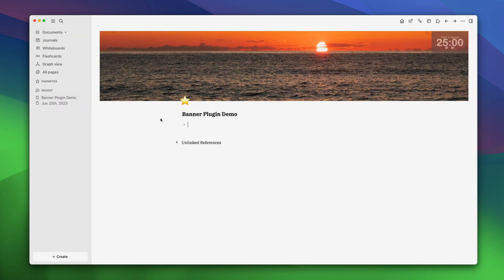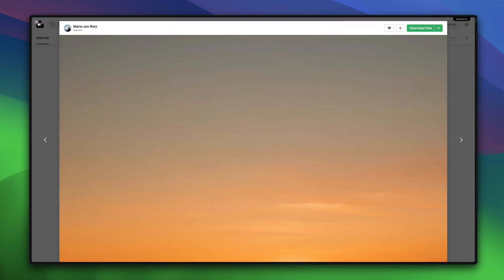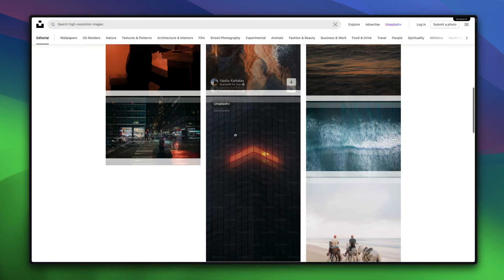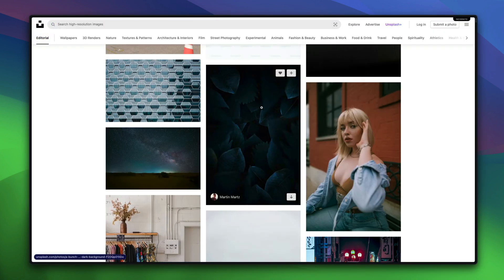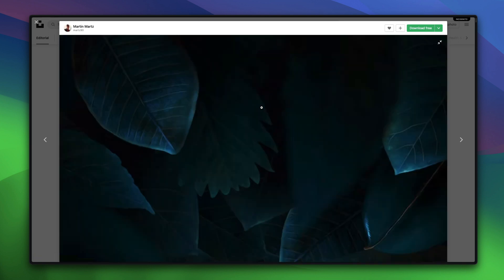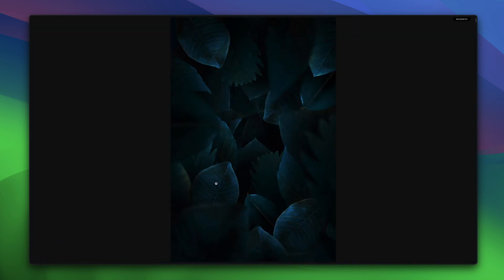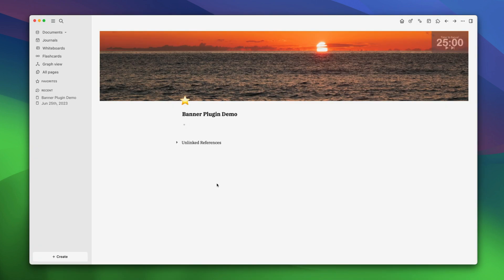First, copy the image you want to use. So we'll go back to our browser and choose an image. Let's say we want to use this image. Again we'll open it in a new tab and copy its link and go back to logseq.